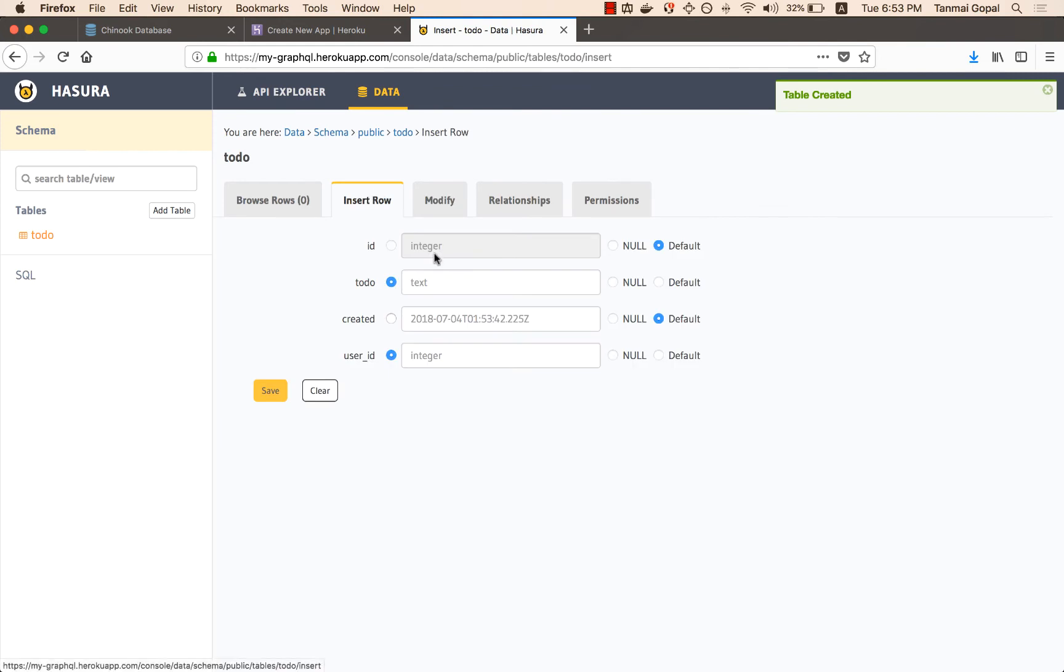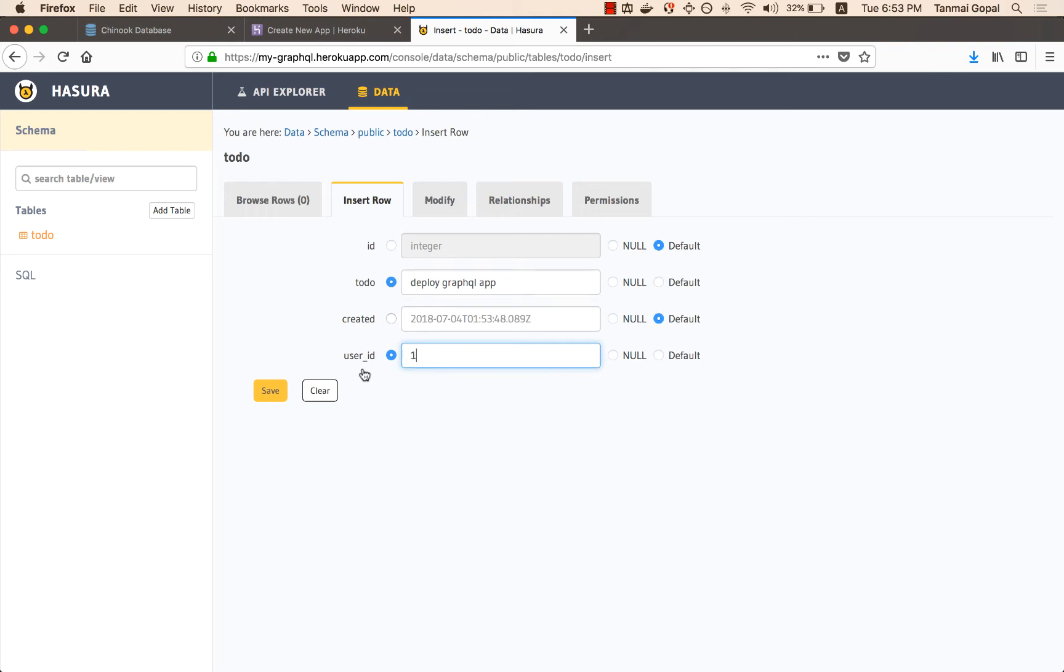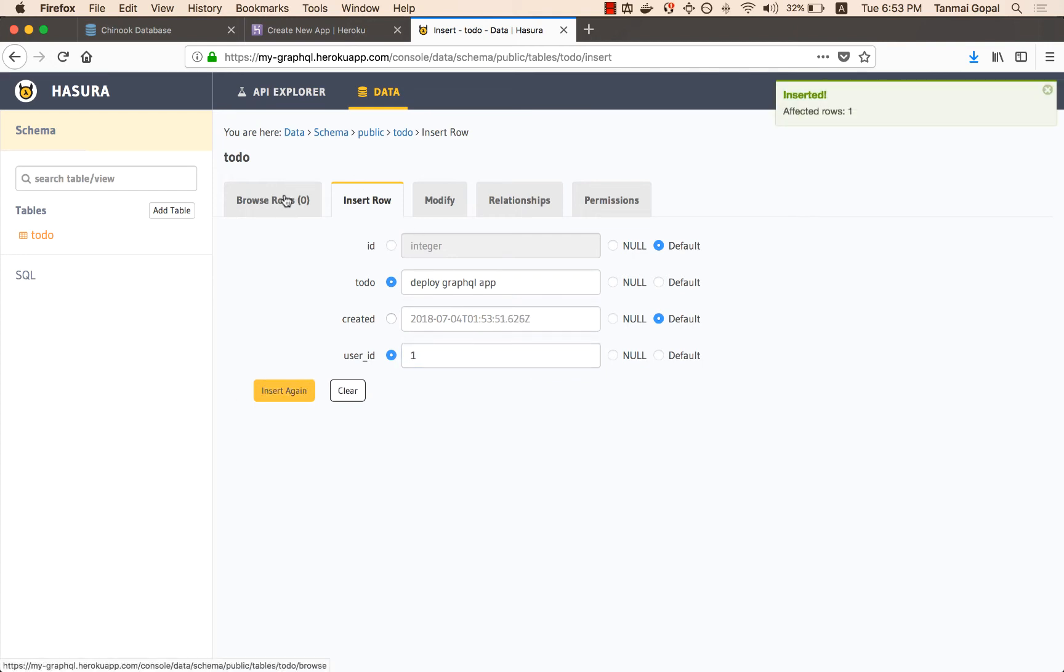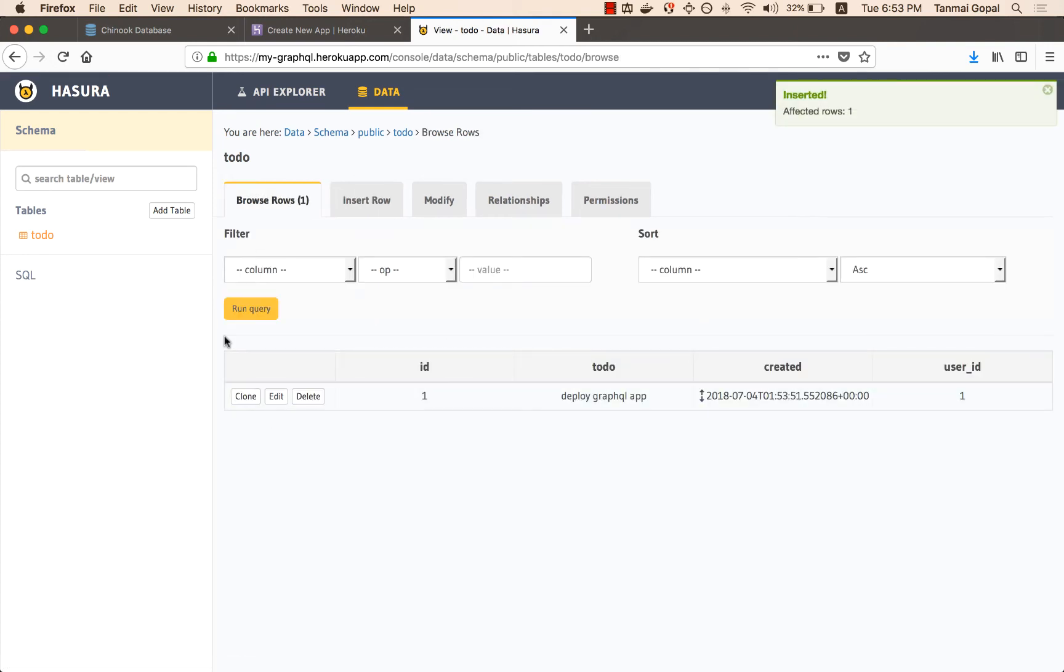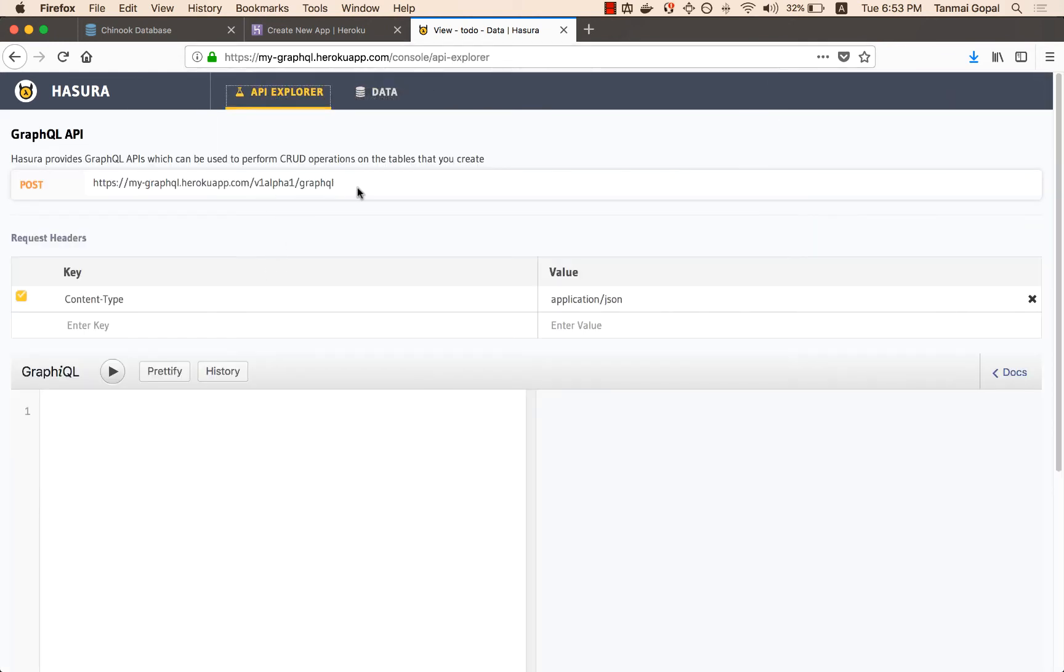And I can insert a few sample items. So let's say deploy GraphQL app created by user ID 1. Now, as soon as I have some data in this database and have created the table, I can basically start making GraphQL queries on it.